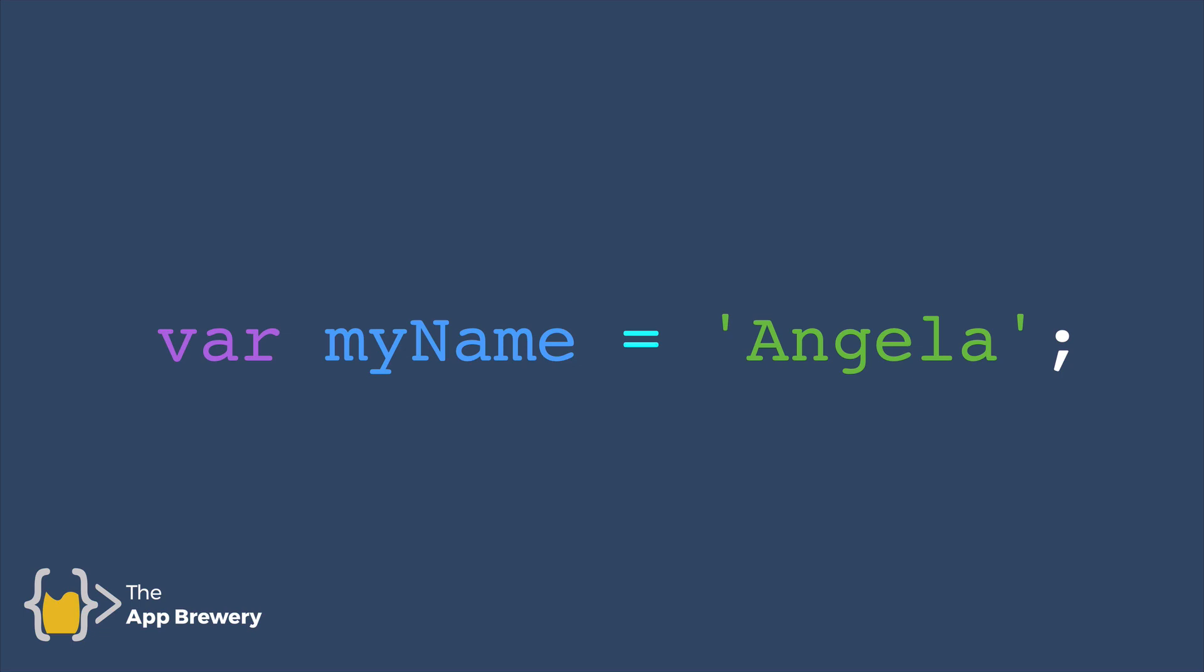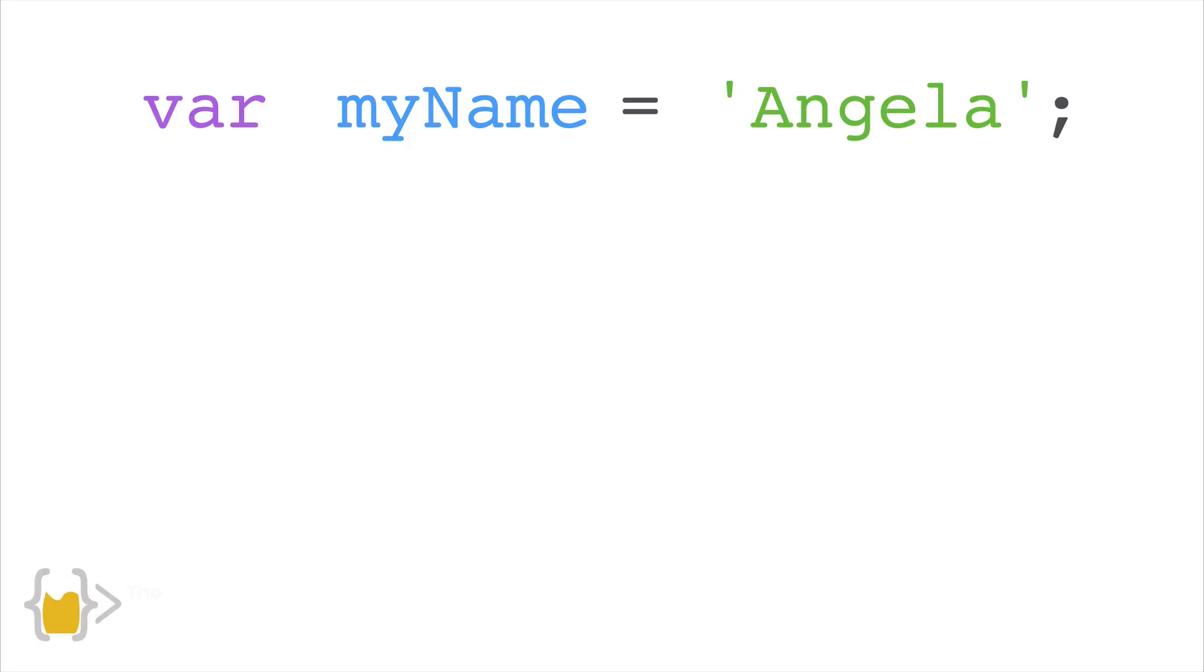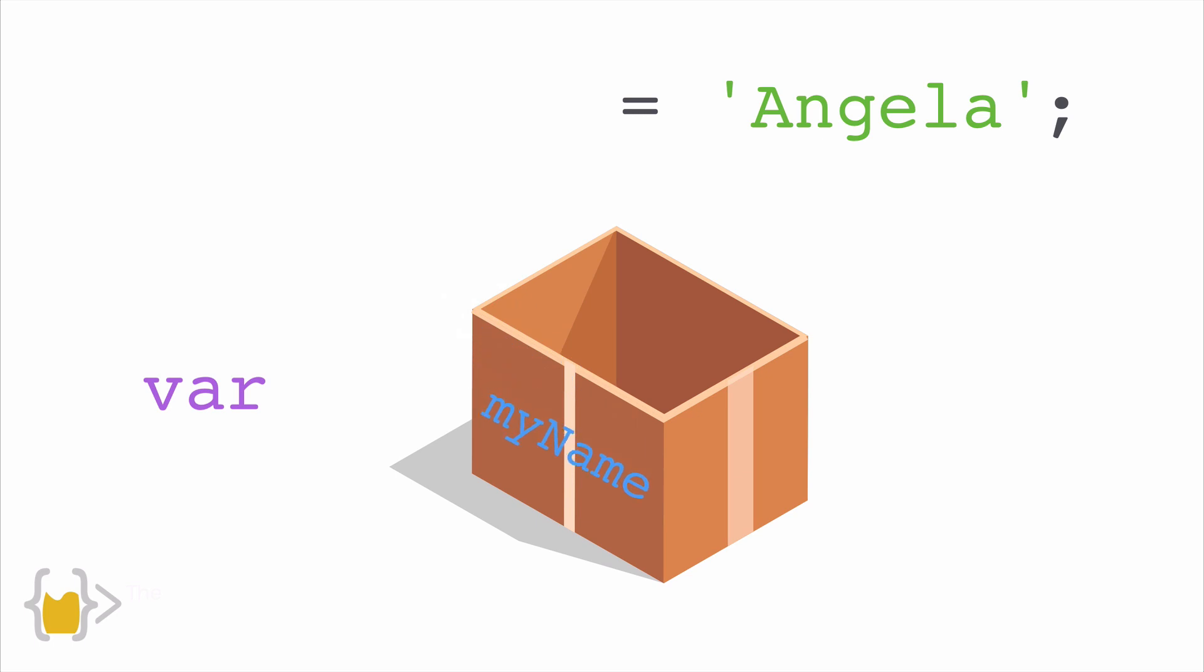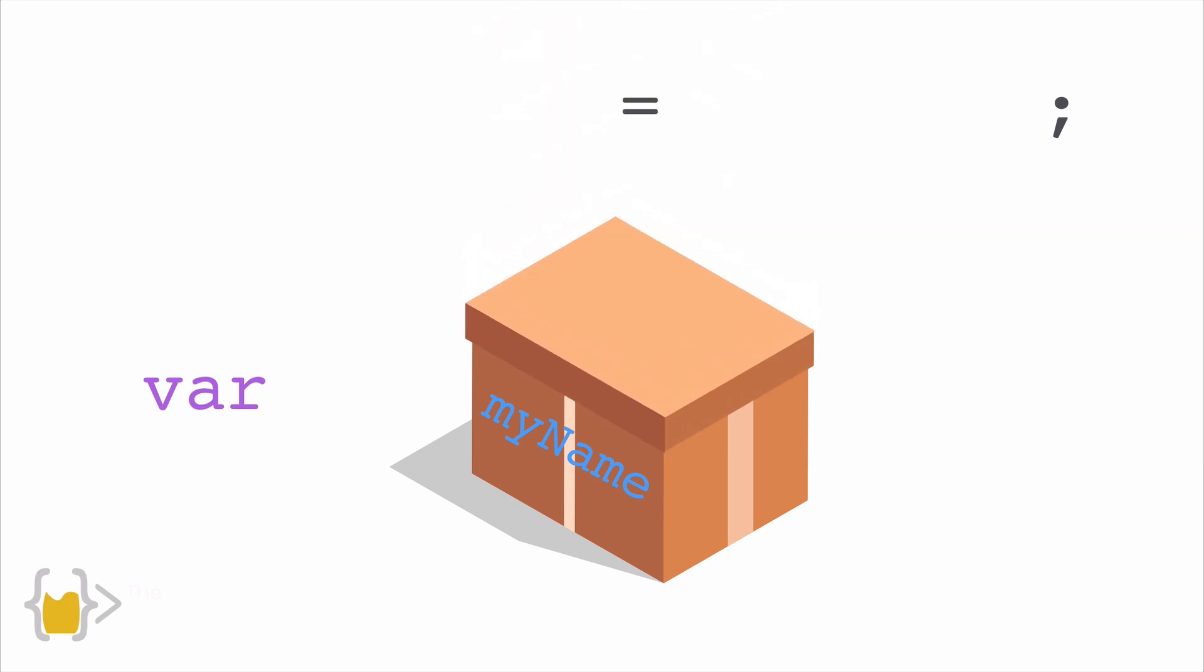Now, what's actually happening here? Well, essentially, when I write the keyword var, the computer builds a box. And then it looks to see what name it should give that box. So this one's called myName. And then it looks at the right hand side of the equal sign to see what it should put into the box. In this case, it's the word Angela. And the semicolon just says, this is the end of my line of code, so you can close the box now.